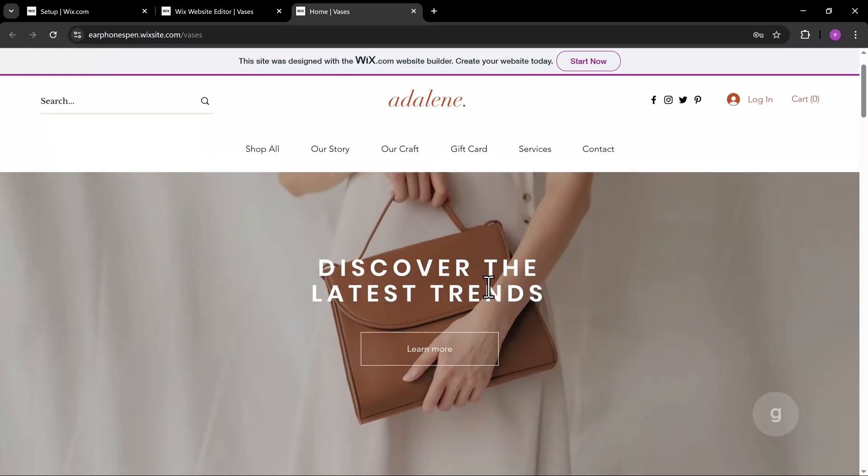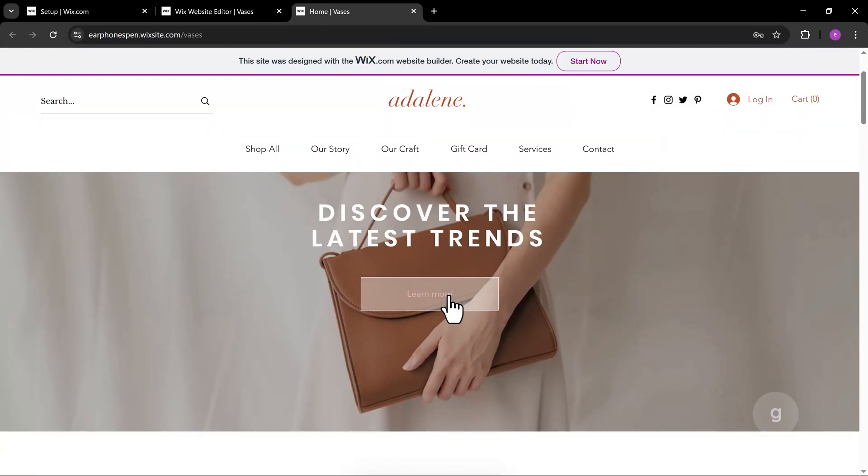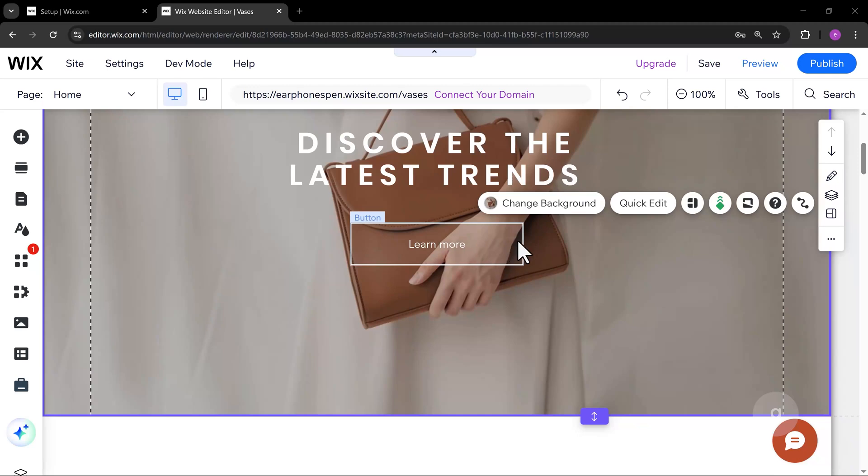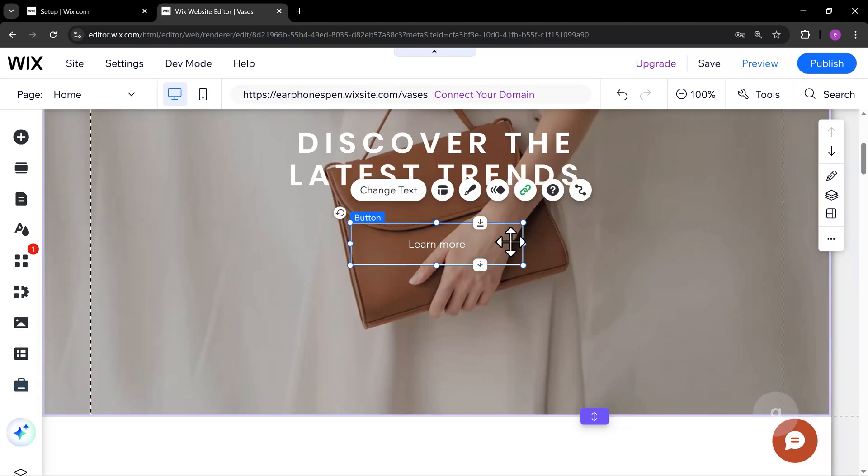In this tutorial, our goal is to make the Learn More button show a subscribe pop-up modal. First off, let's add the pop-up lightbox modal element.